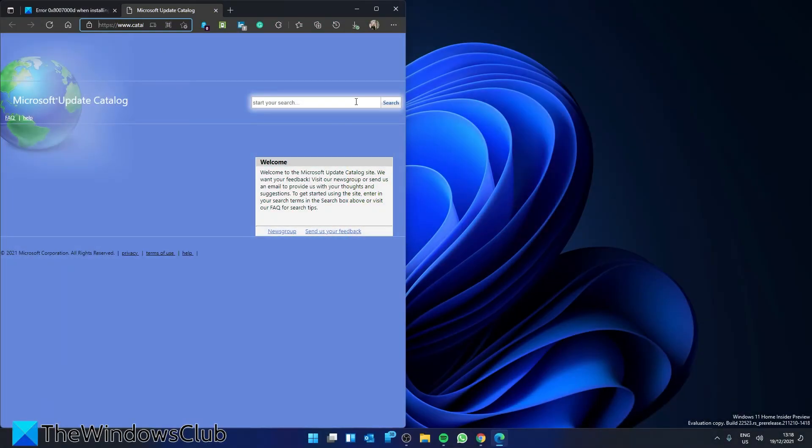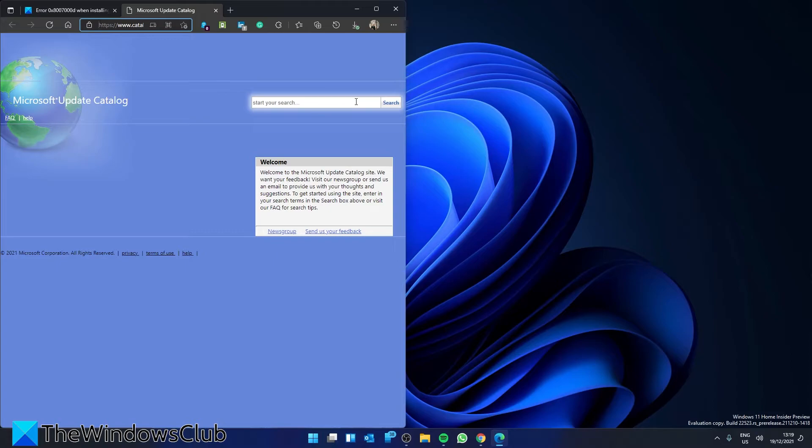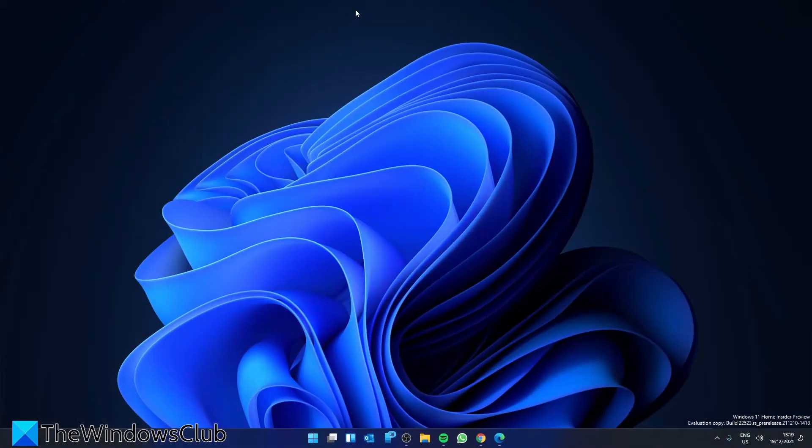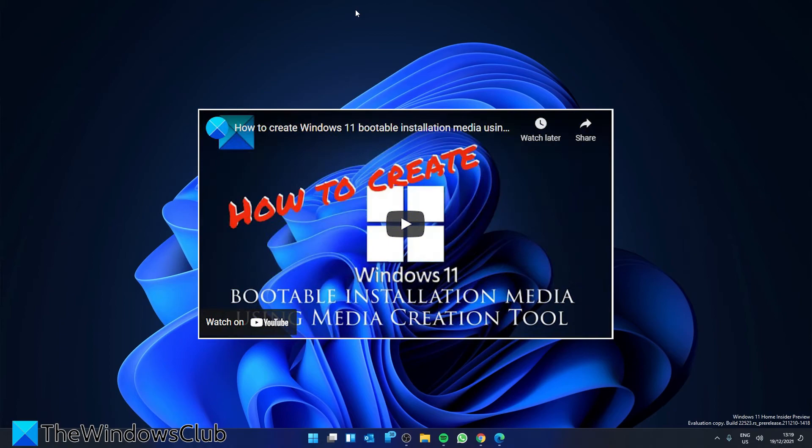If you're updating your version of Windows, you can also go to the Microsoft Update Catalog and download the update directly and install there. There is an excellent video that shows the how-to's to do this, and we will also include a link to it. You can also create a Windows ISO or media creation tool. We did a video recently on how to do that, and we'll link it in the description.